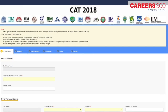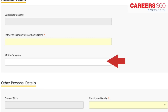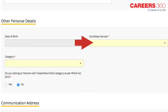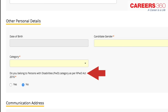In the personal details section, you have to enter your name, father's name or husband's name or guardian's name, and your mother's name, date of birth, gender, nationality, Aadhaar card number, and category. If you belong to non-creamy layer OBC, SC or ST, and PWD categories, download the certificates from the CAT website, enter the required information, self-attest and scan these certificates as PDF documents to upload them on the CAT website.